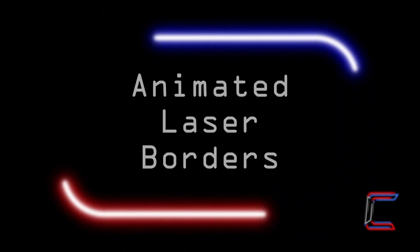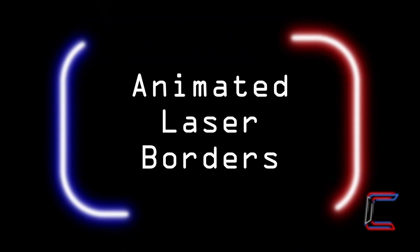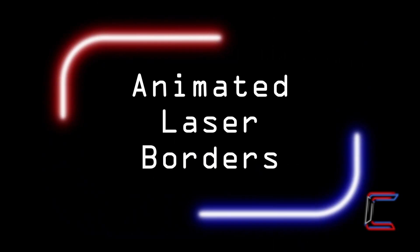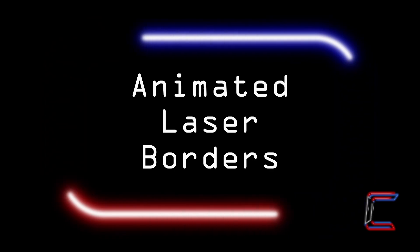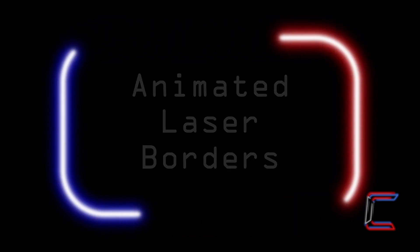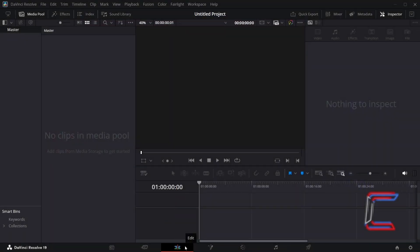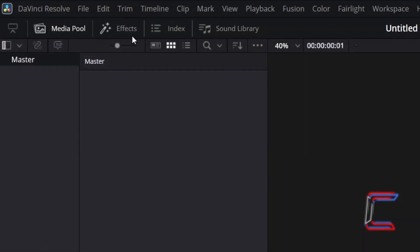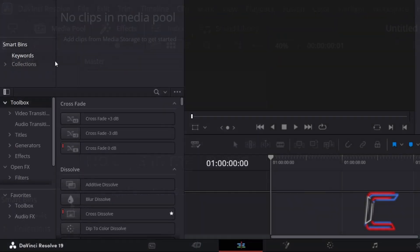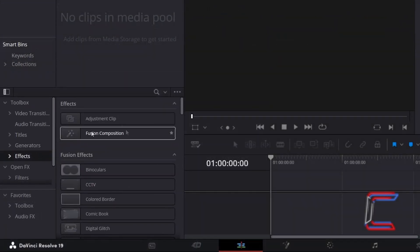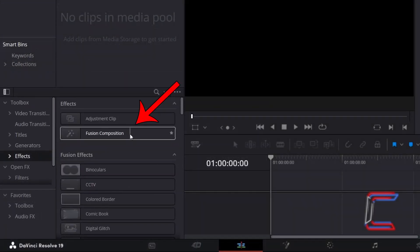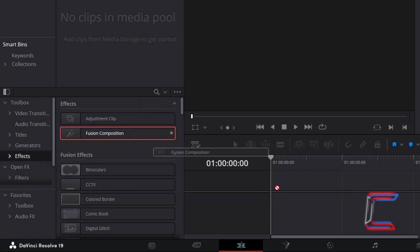How to Create Animated Laser Borders in DaVinci Resolve 19.1.3. Inside your Projects Edit window, go to Effects. Underneath Toolbox, select Effects. Go to click and drag a Fusion Composition clip to your Edit timeline.